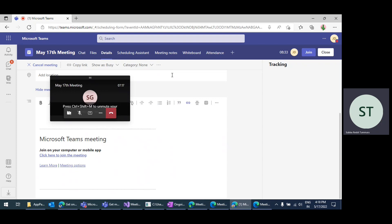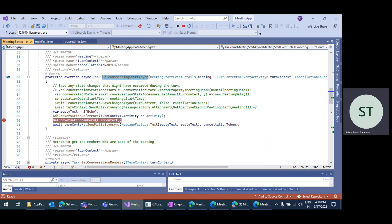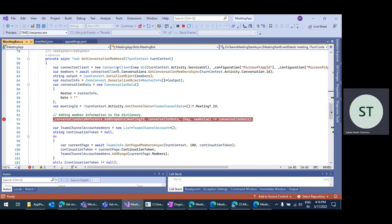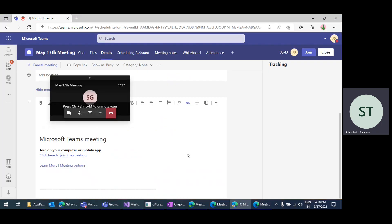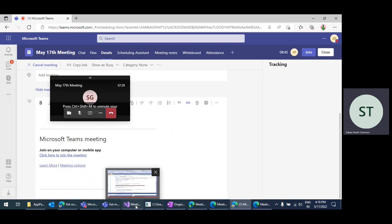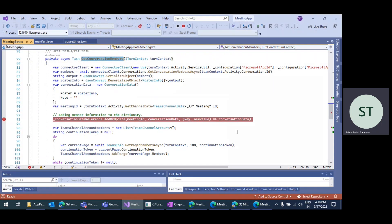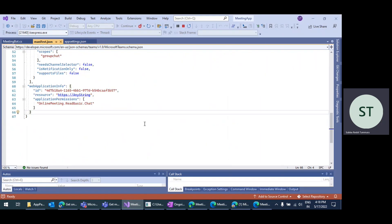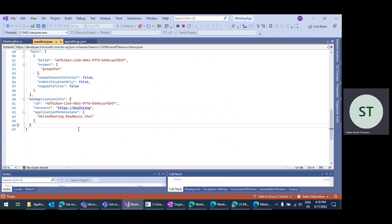That's one option. To get that information, using only the onTeamsMeetingStart event and the onConversationUpdate method, you can get actual conversation members and use them in your application. This is one option, but it also has one drawback — it's not feasible in all scenarios.